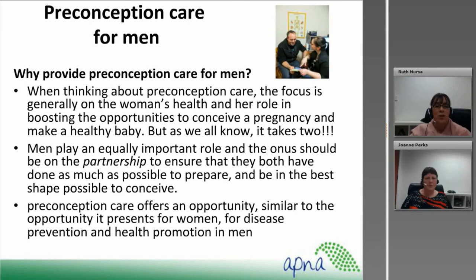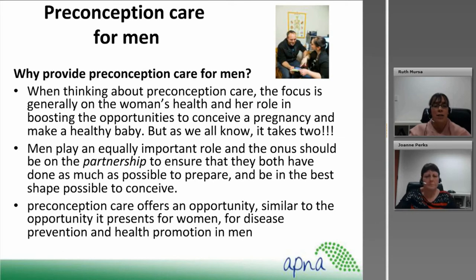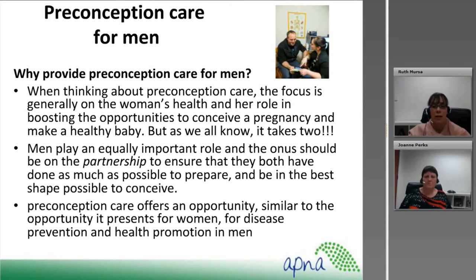We've also included men — it's really important that we look at preconception care for men. When talking about preconception care, the focus is often on women, but it takes two to make a baby, and we should have that conversation with our male patients as well. Men play an equally important role, and the onus should be on the partnership to ensure both have done as much as possible to prepare and be in the best shape possible to conceive. Preconception care offers men an opportunity for disease prevention and health promotion similar to that for women. Towards the end of the webinar we'll go through a case study regarding preconception care for men and women.